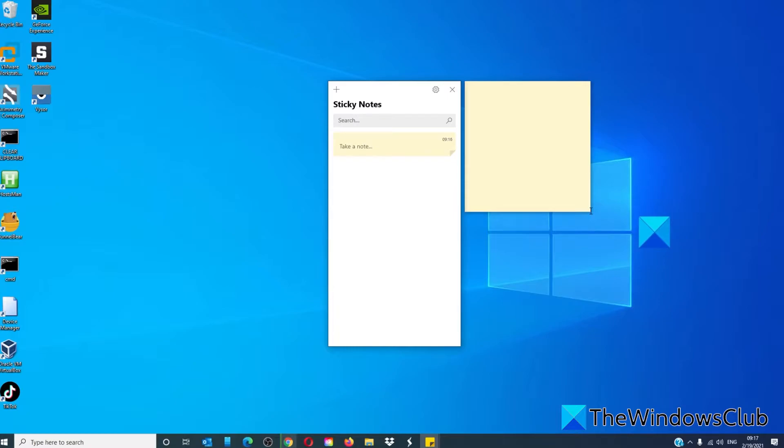To change the size, drag it from its bottom right corner.